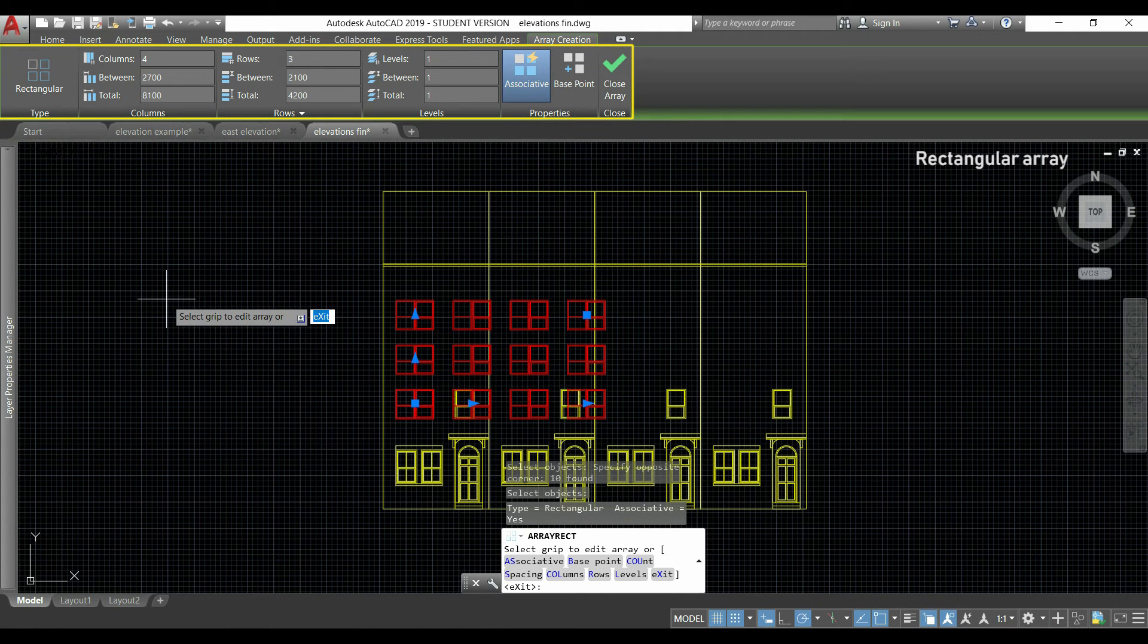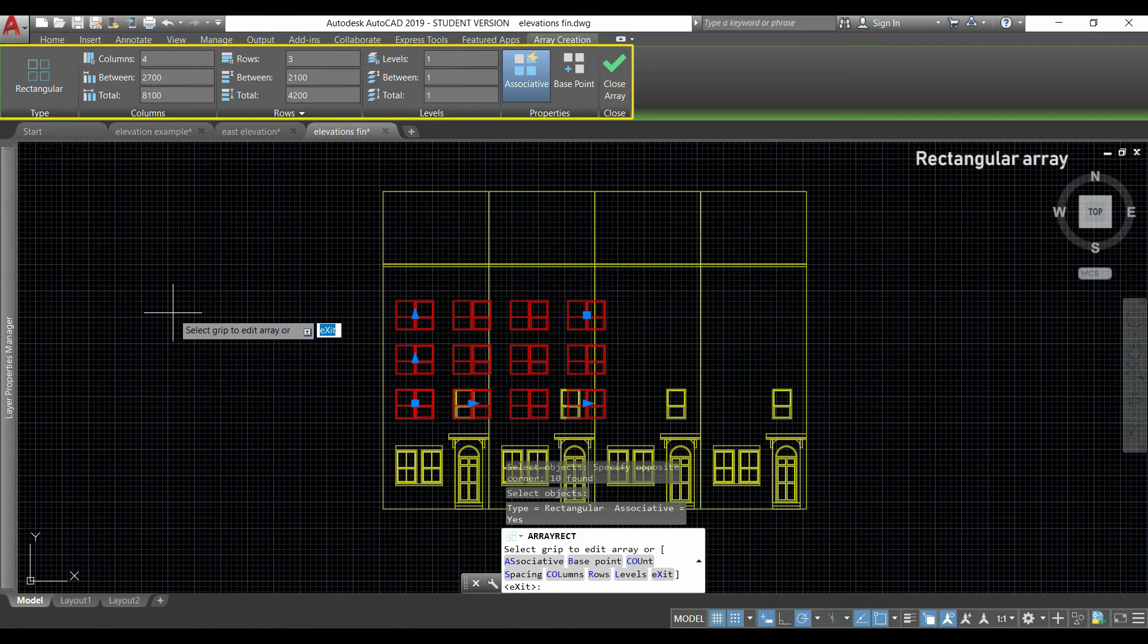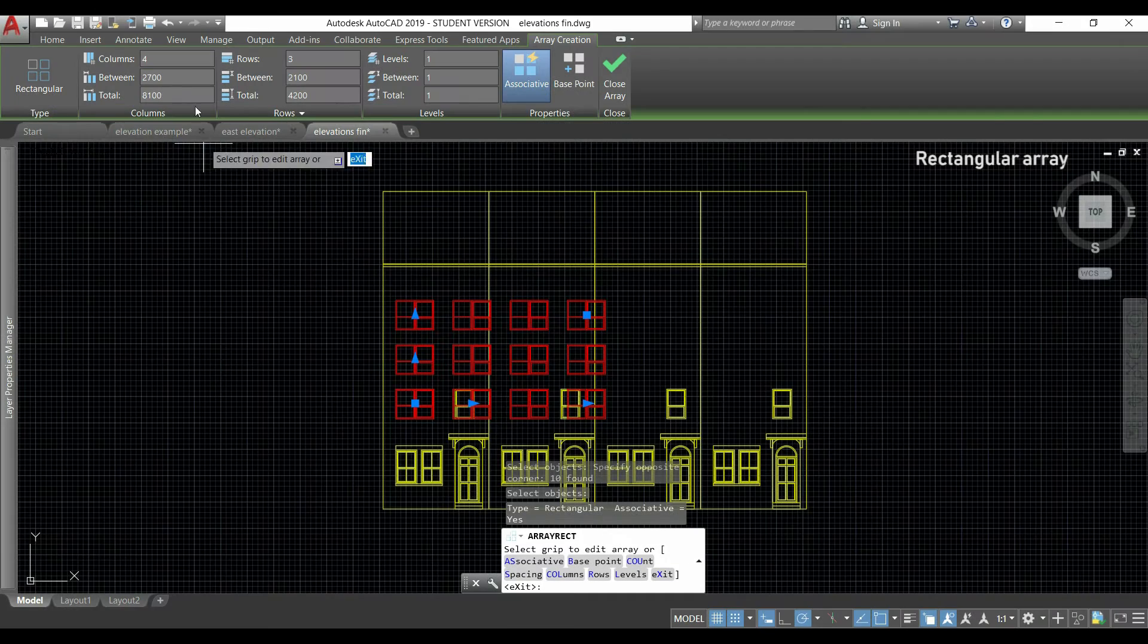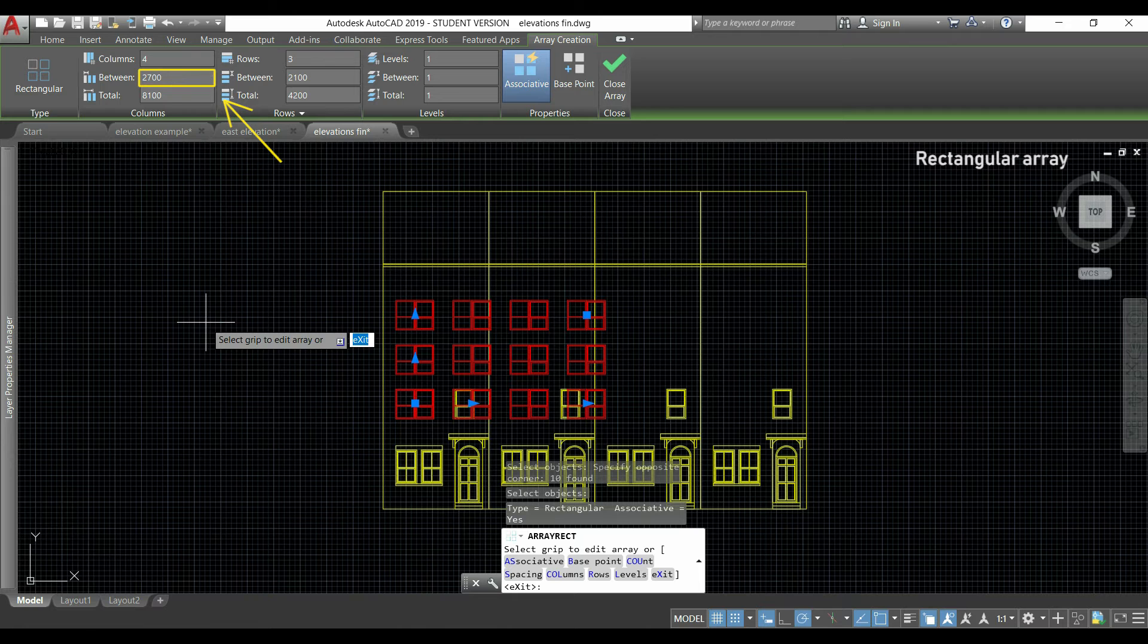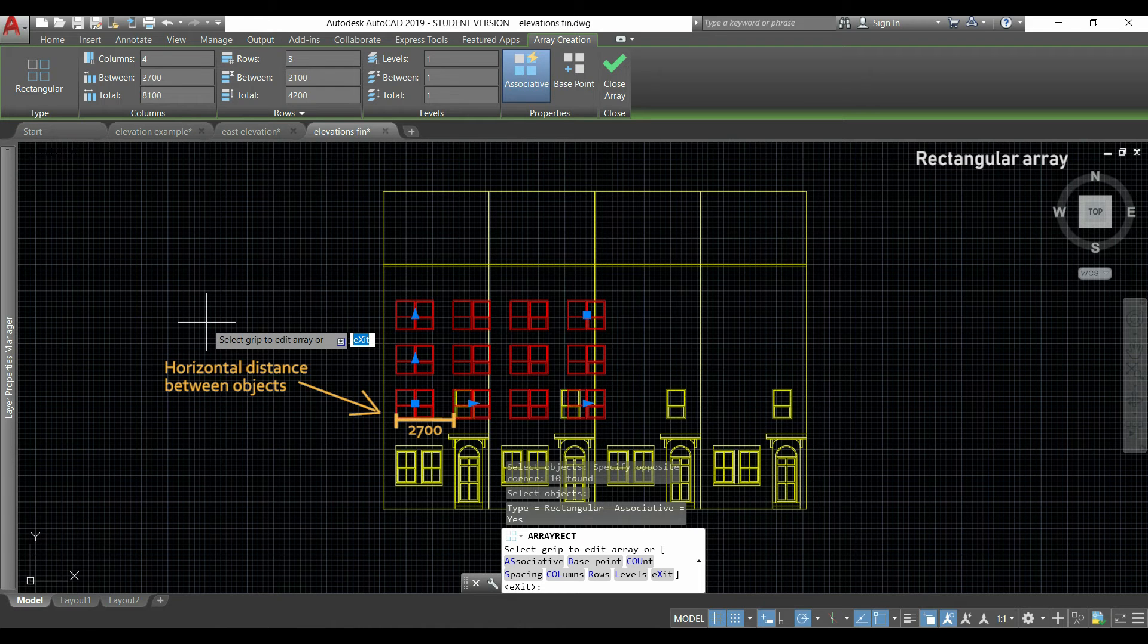Here we can control the number of items and the placement between them. In this blank we insert the horizontal placement between the objects. At this moment it's 2700, which is the distance between the first and second objects.